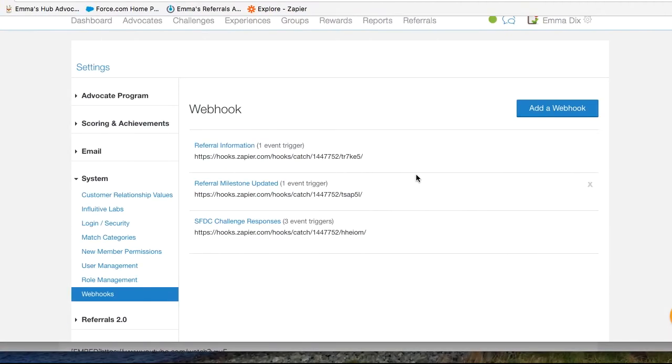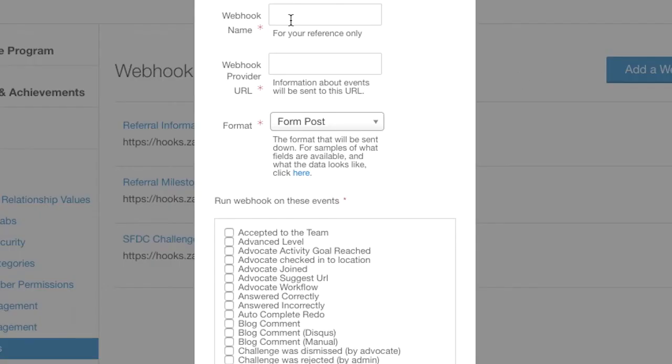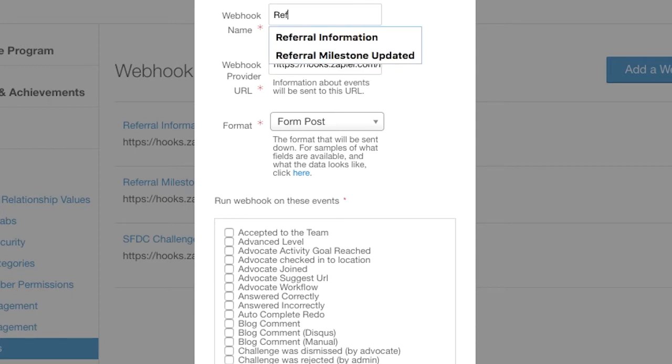Go back to your Hub and navigate to the webhook settings. Click on add a webhook, paste in your webhook URL that you've copied from Zapier and give it a name. I'm going to call it referral email.